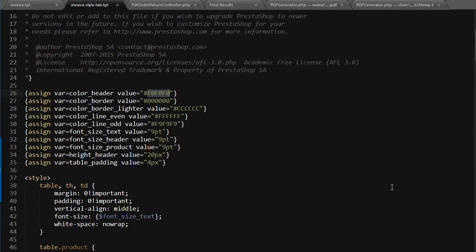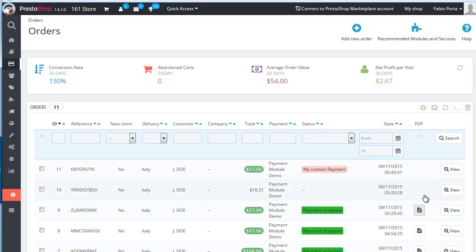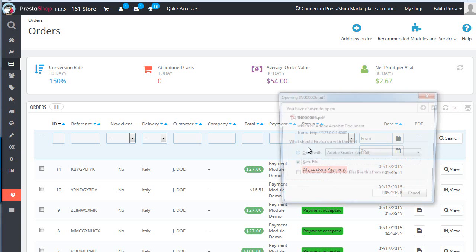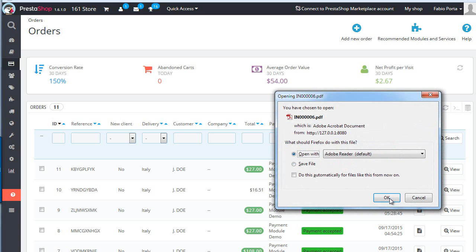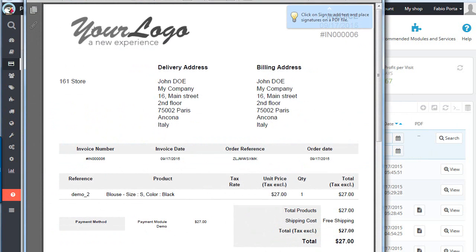Now there's another thing you might want to change. If for any reason you need to adapt the layout to match the shape of special labels that you can peel off the printed page, then you might want to adjust the position of certain elements. This would be fairly easy if it wasn't for the fact that the header - let me open it up again - the invoice header has a fixed height, and it's a bit more complicated to change this.